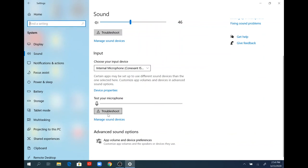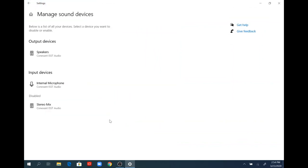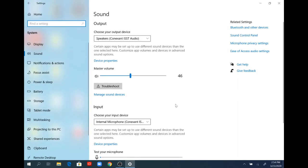If I go underneath to where it says manage sound devices, this would enable me to look at the speaker setting, the internal microphone, and the stereo mix, and adjust them as necessary. That's what I would do to adjust the sound settings on the HP.